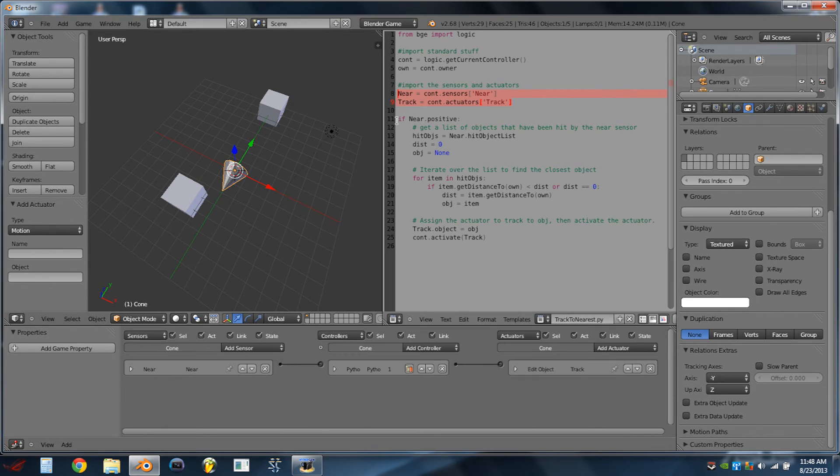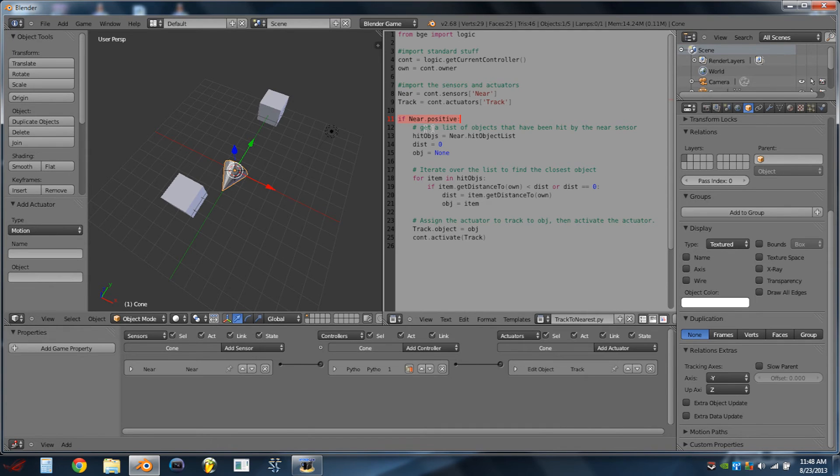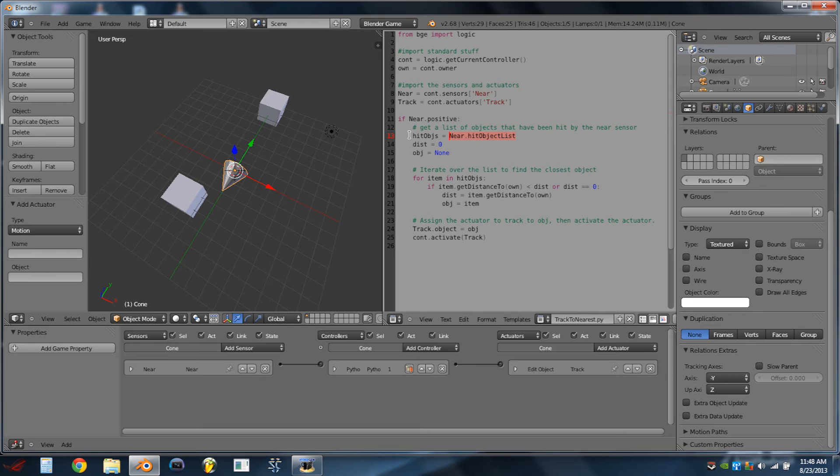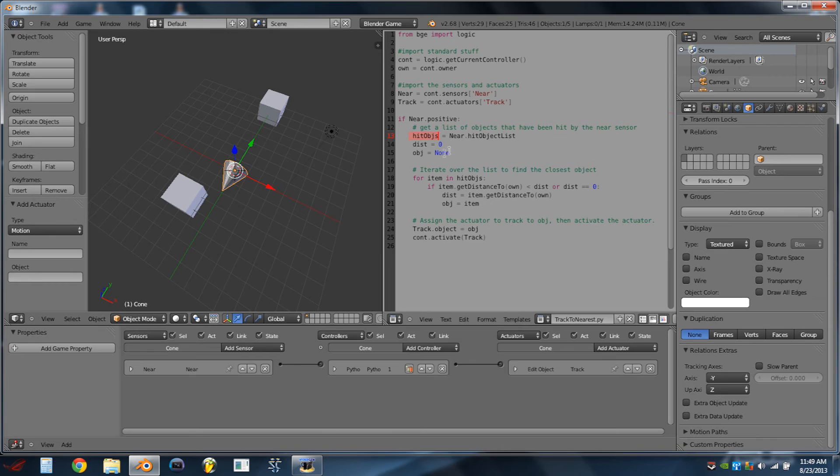So the first thing we do is, we check to see if the near sensor is positive, because if it isn't, there's no need to do anything. We can then use this function, hit object list, to get a list of objects that the near sensor has within its collision radius.